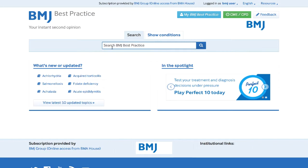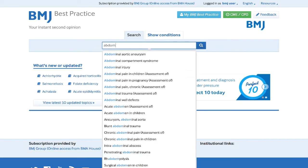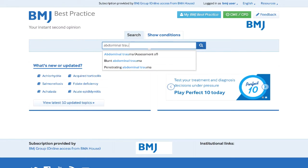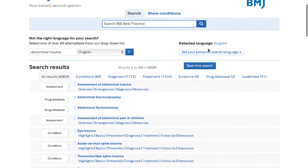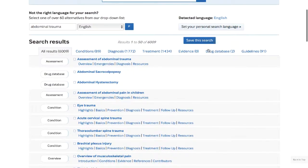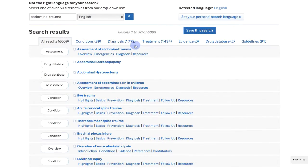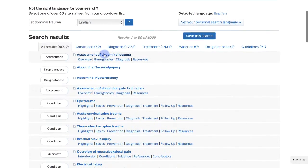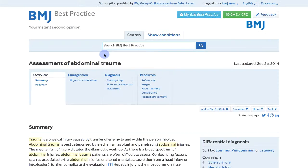Once logged into your account, research your clinical questions and search and browse as normal using BMJ Best Practice. Your CME CPD activities are now automatically logged.